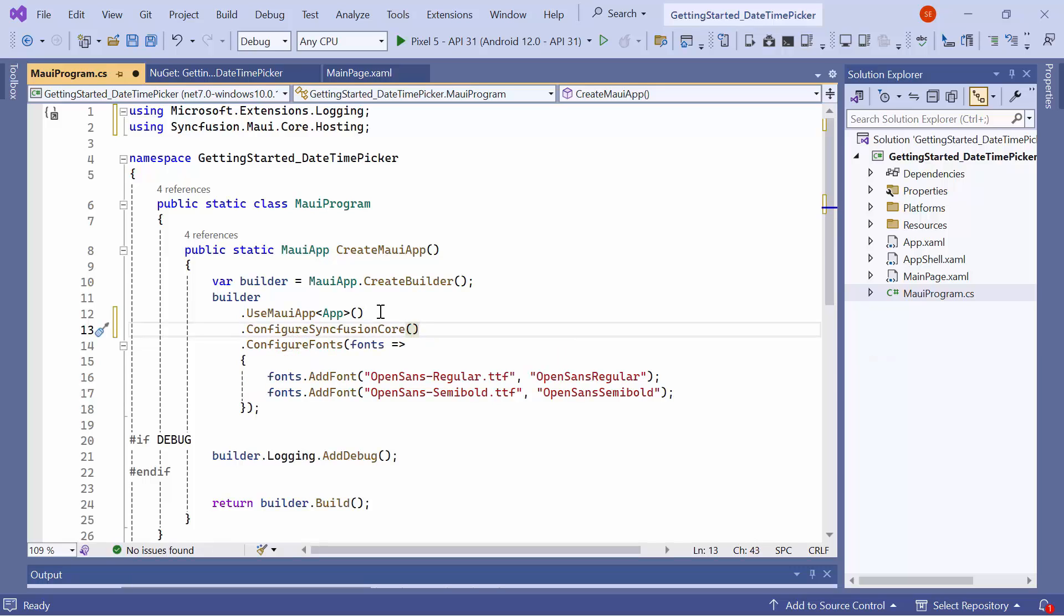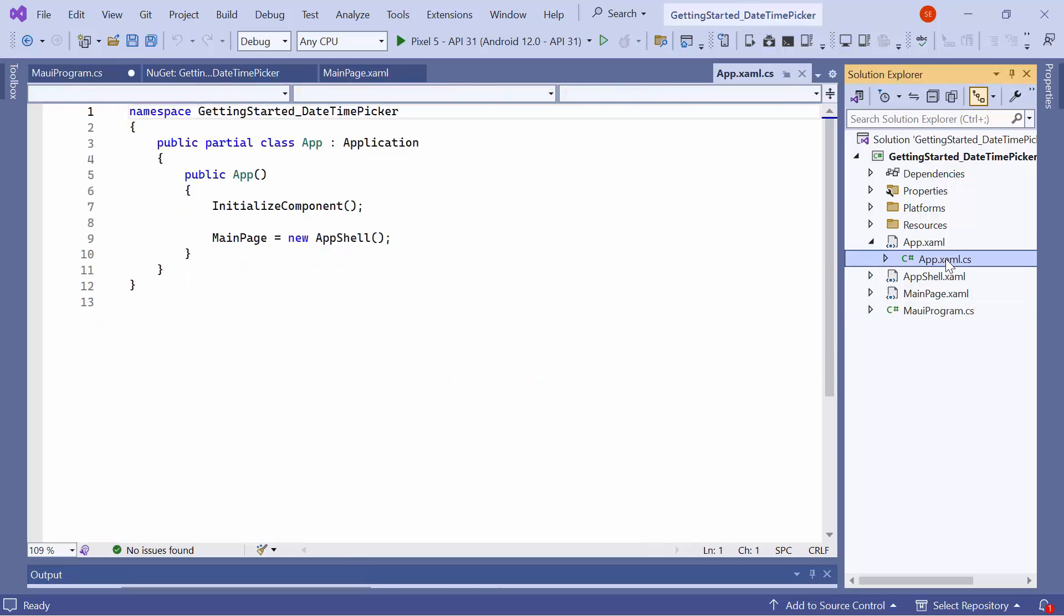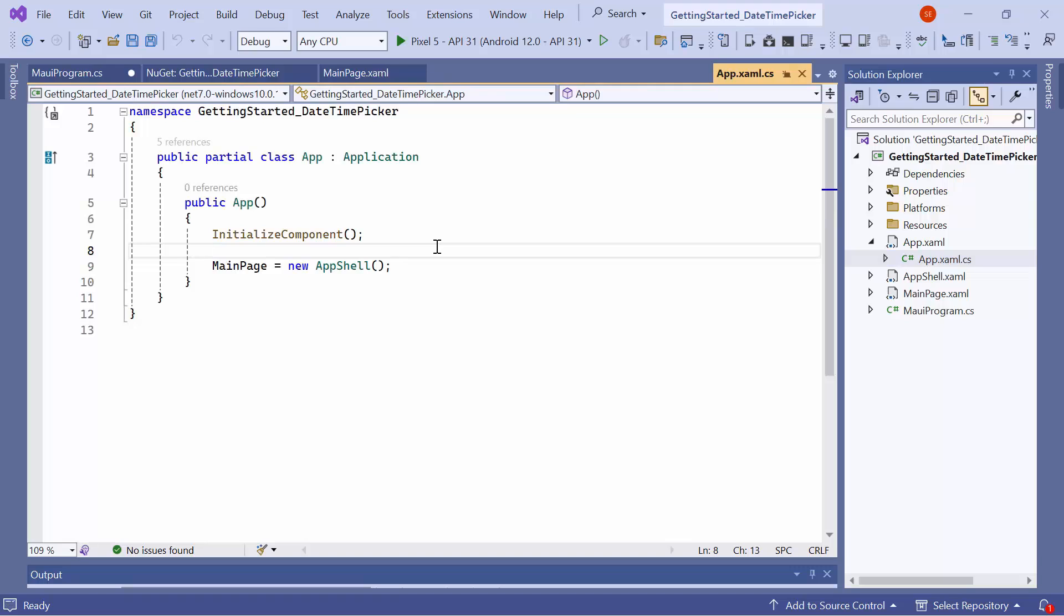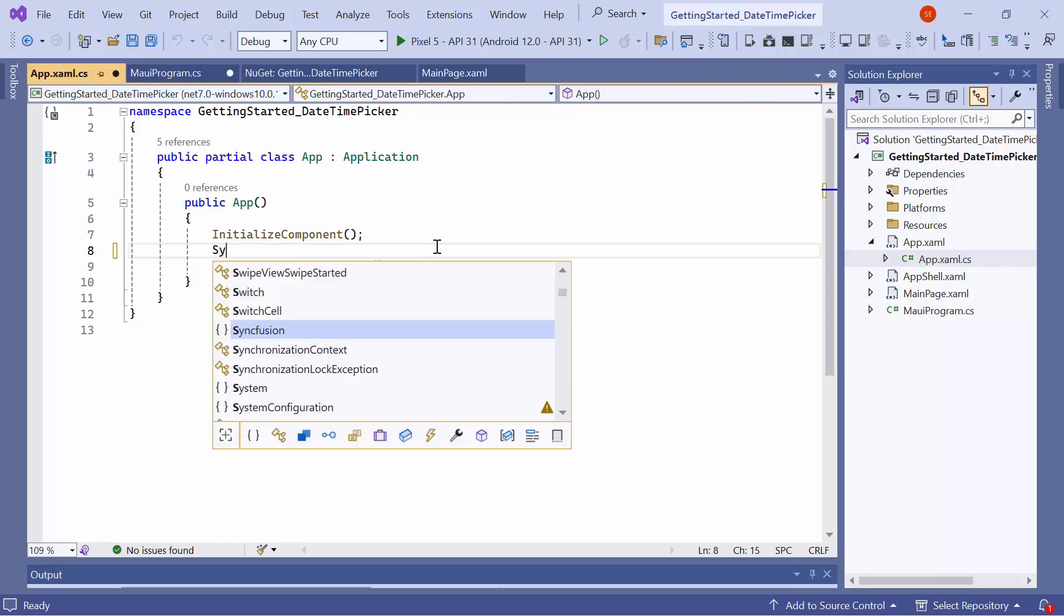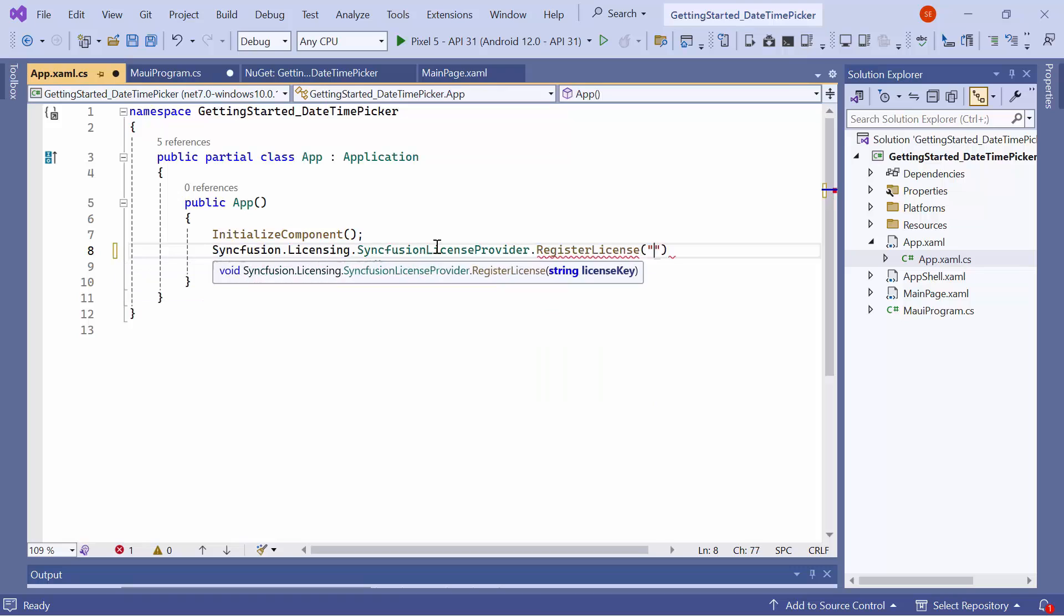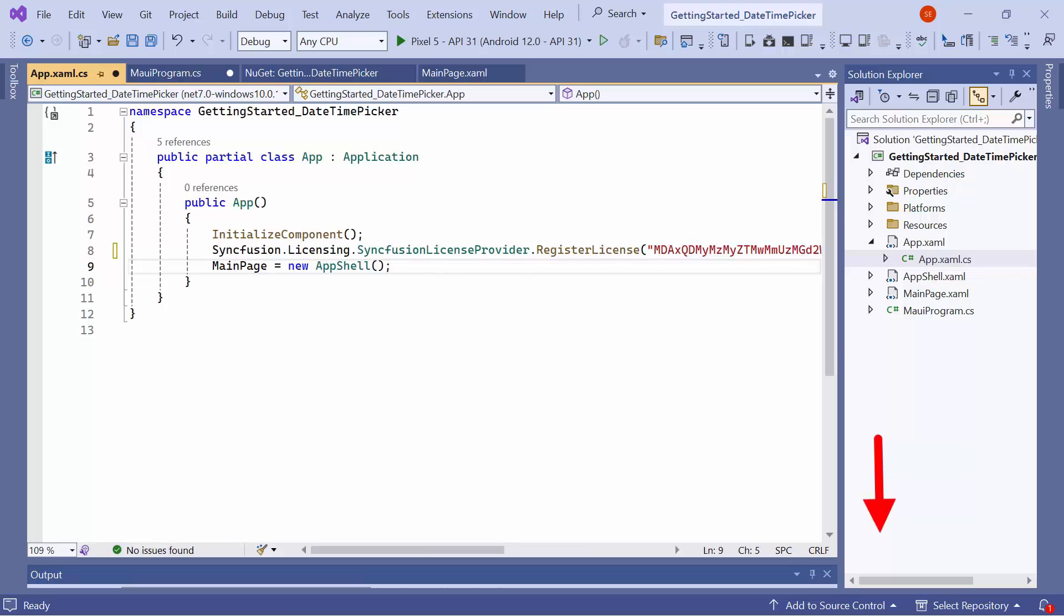Registering a trial license key is necessary to use the Syncfusion MAUI controls. So, I open the app's XAML CS file and add the Register License method with the trial license key. To find out where to generate it, refer to the instructions provided in the link in the description below.